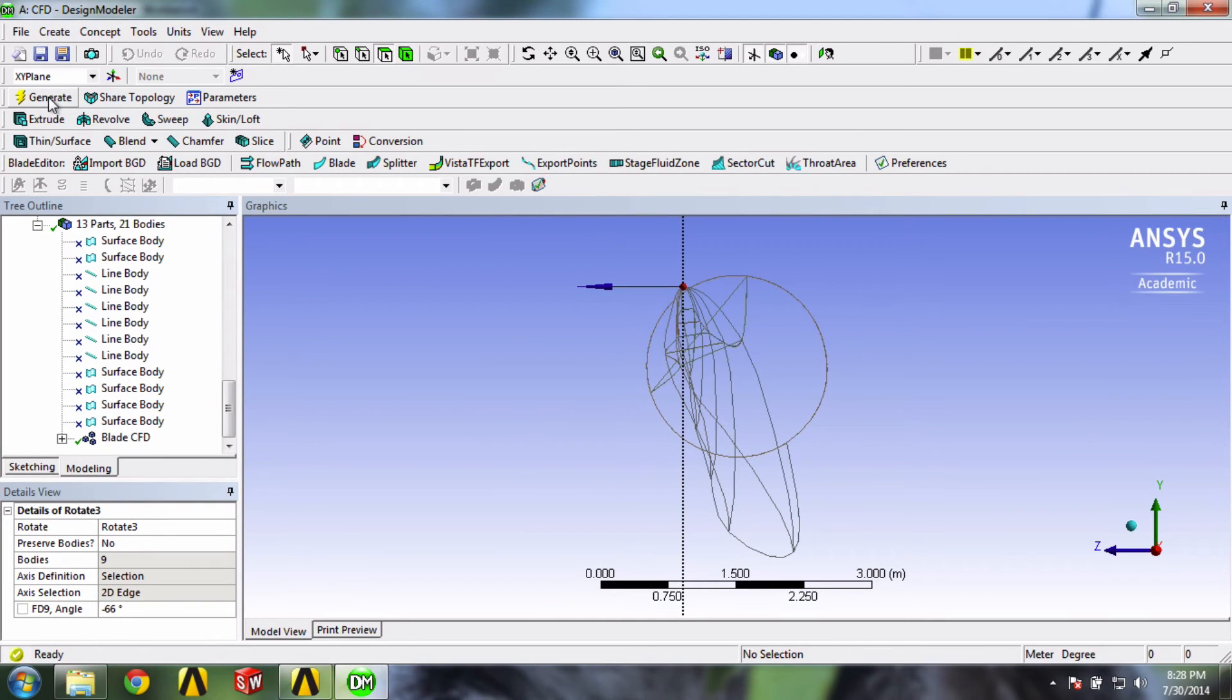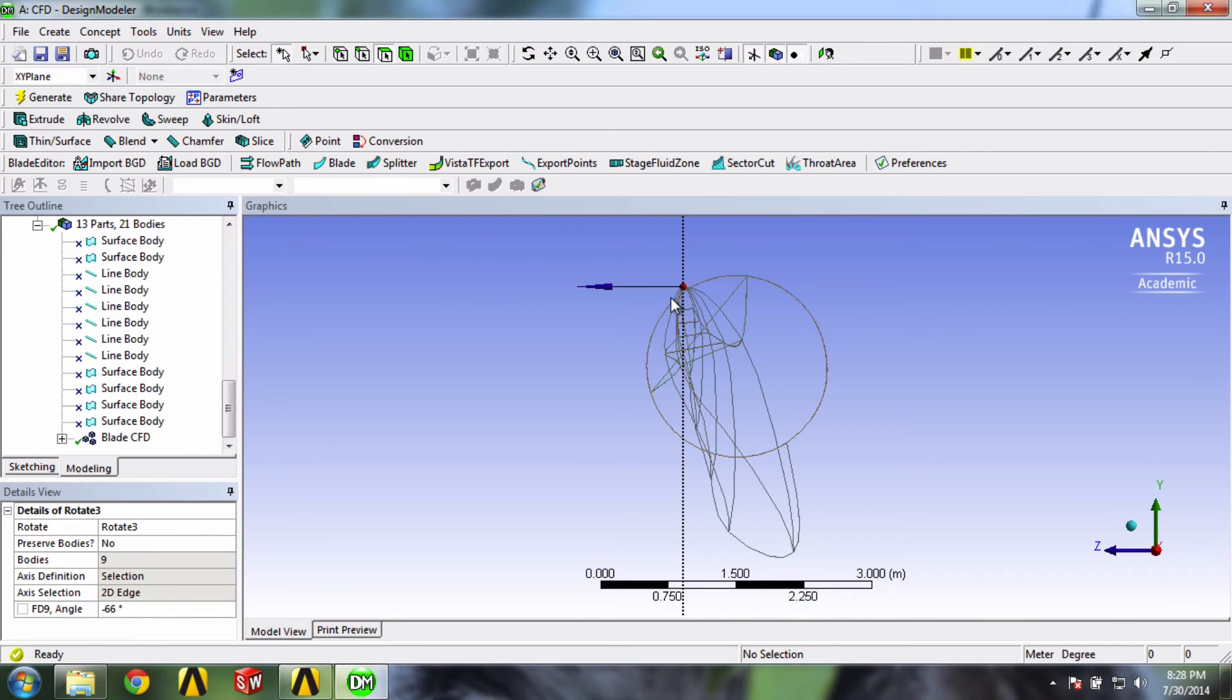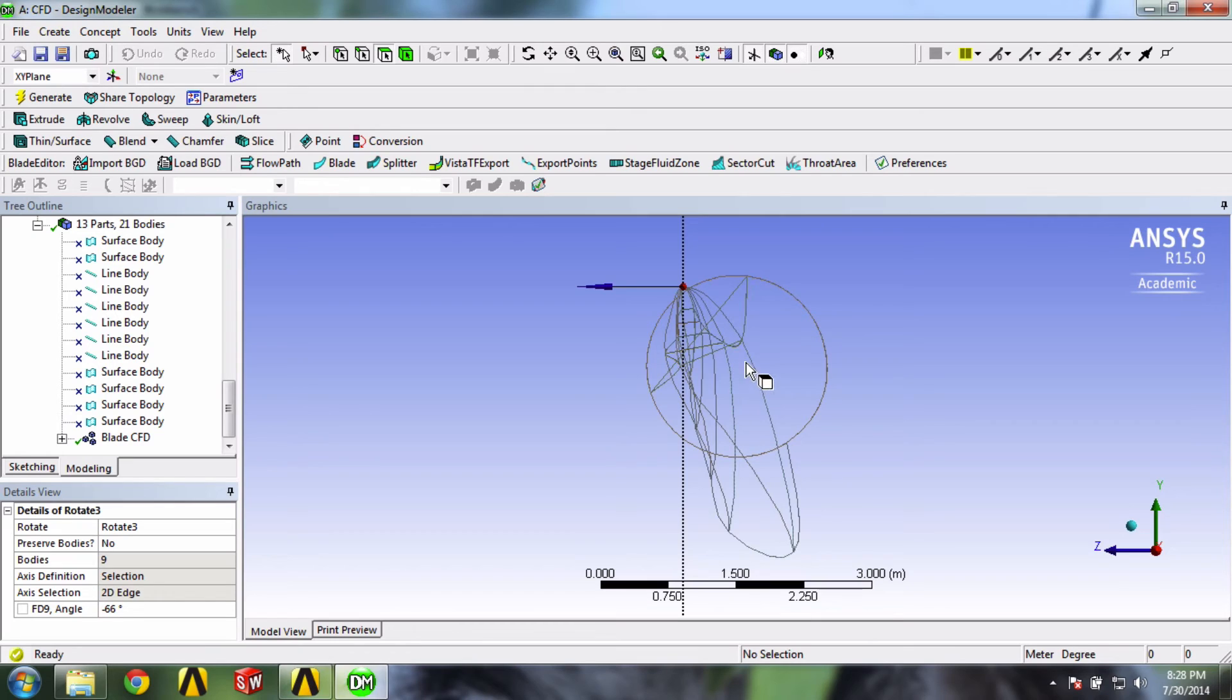You can see that the global coordinate axis is currently located at the leading edge. But to better present our blade being connected to a hub, we would like the global X axis to be aligned with the center of the cylindrical root. So it's going to be around right here.